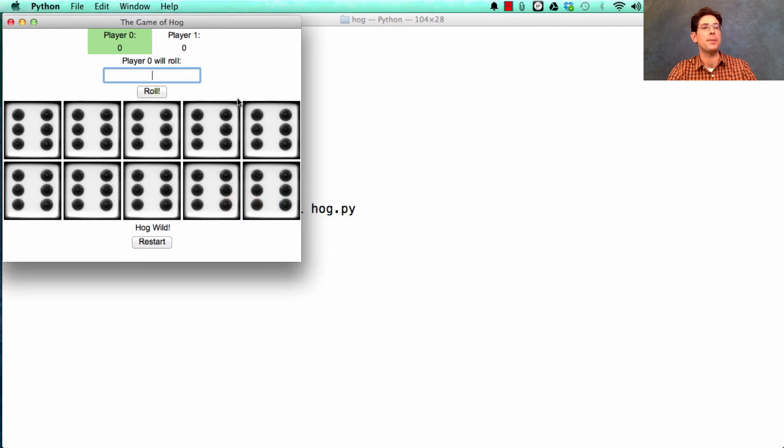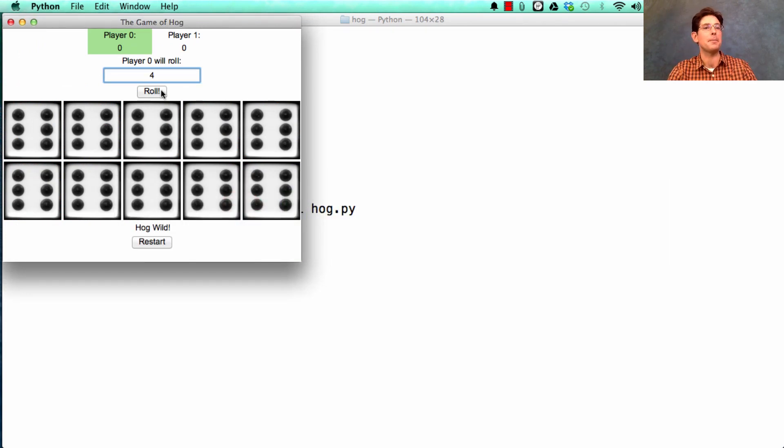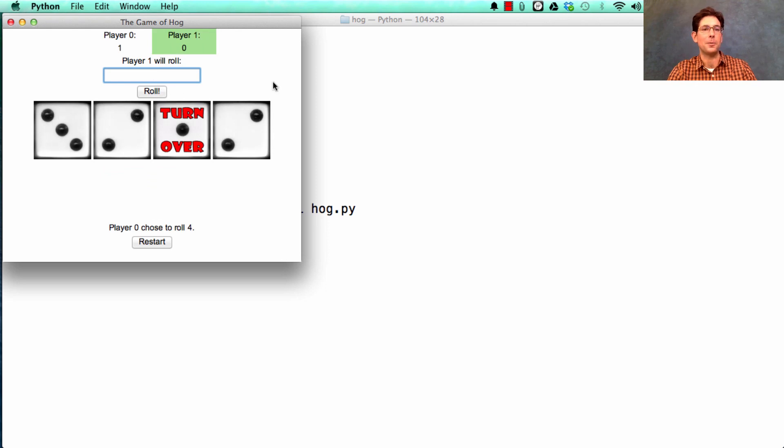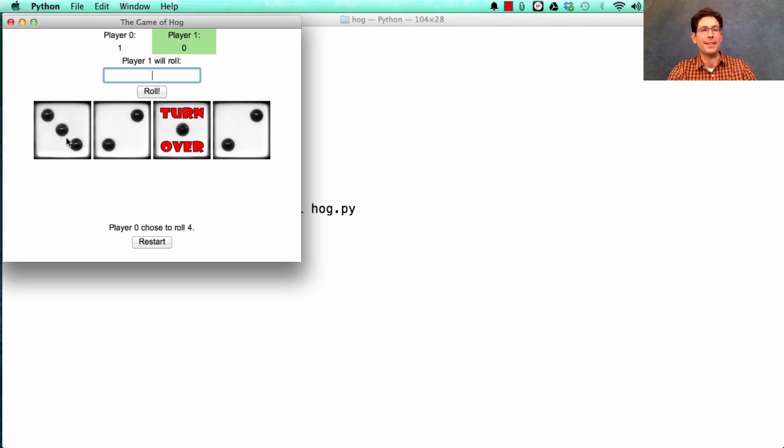It opens up a window that looks like this, where you type in the number of dice you want to roll. And not only does it tell you that you got only one point, it shows you the outcome of the die.